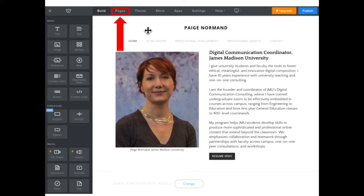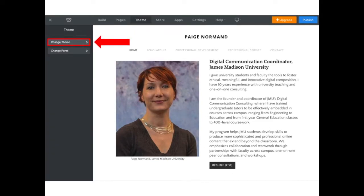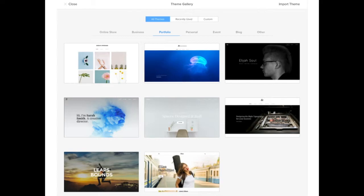Now, if I want to change my theme, I'm simply going to move one more over to the right, and this will take us to the theme tab. When you click on that, it gives you the opportunity to change your theme or change your font. I want to strictly change my theme, so I'm going to click on that, which will then take me back to the portfolio themes available.